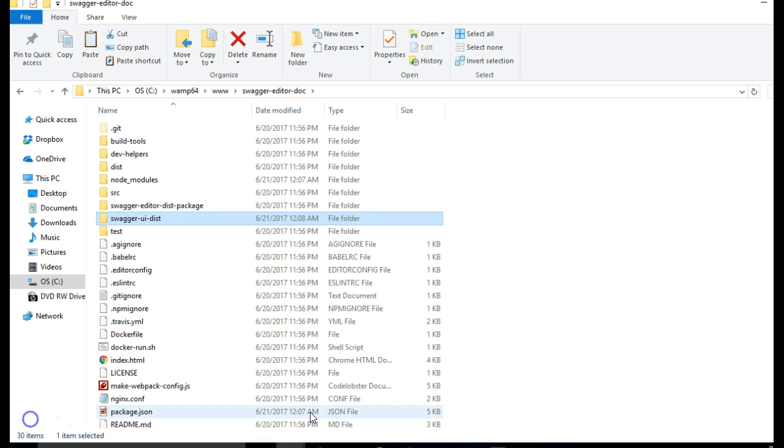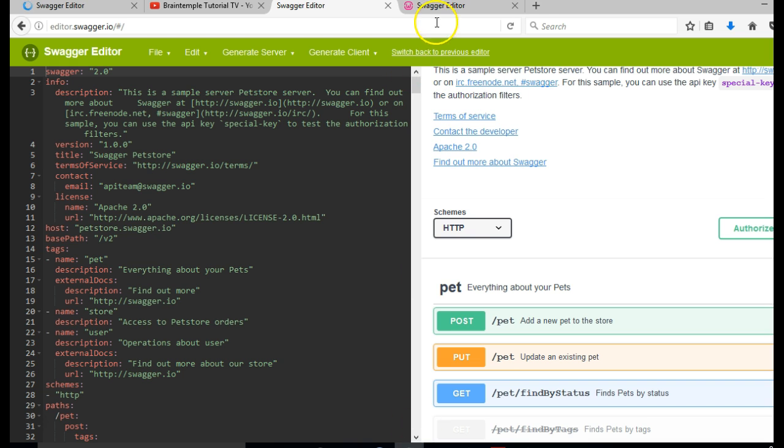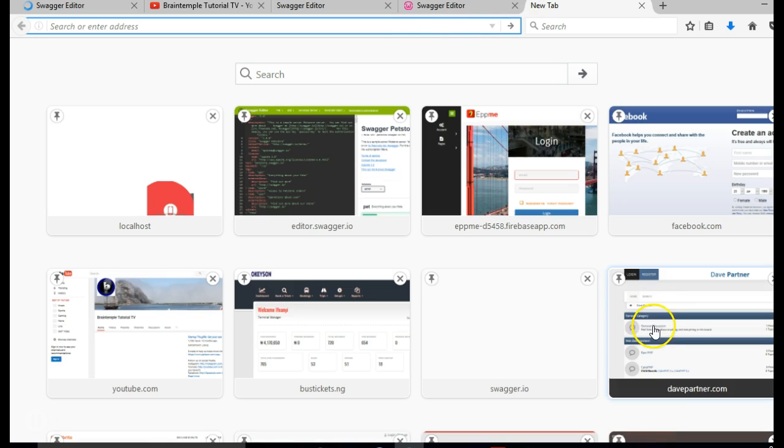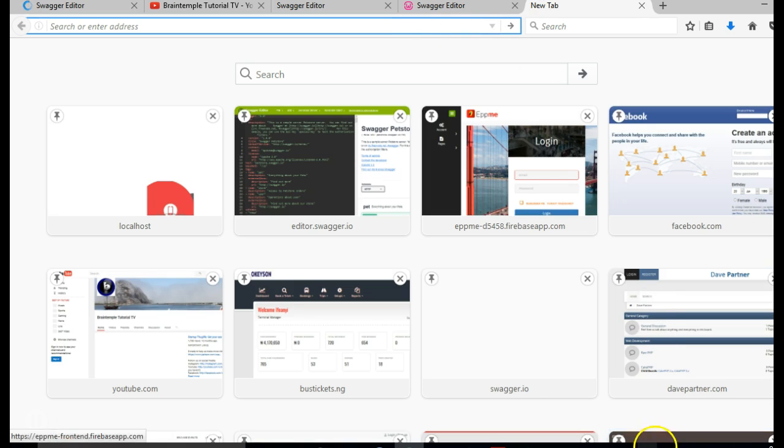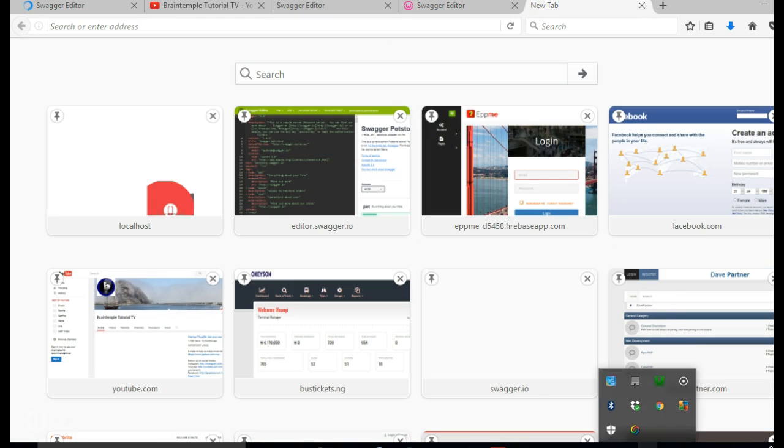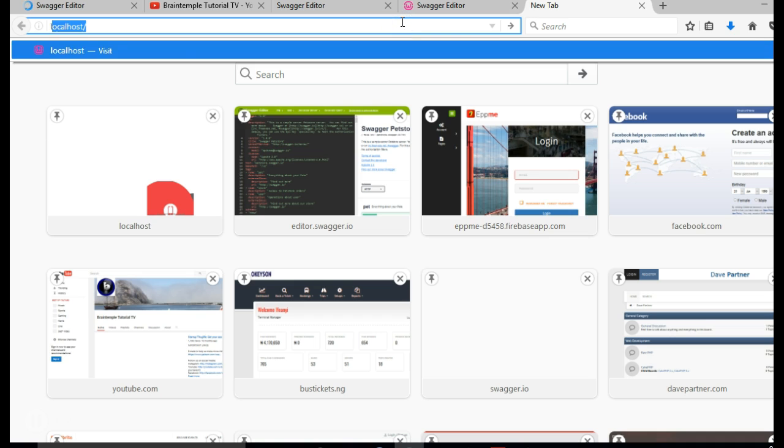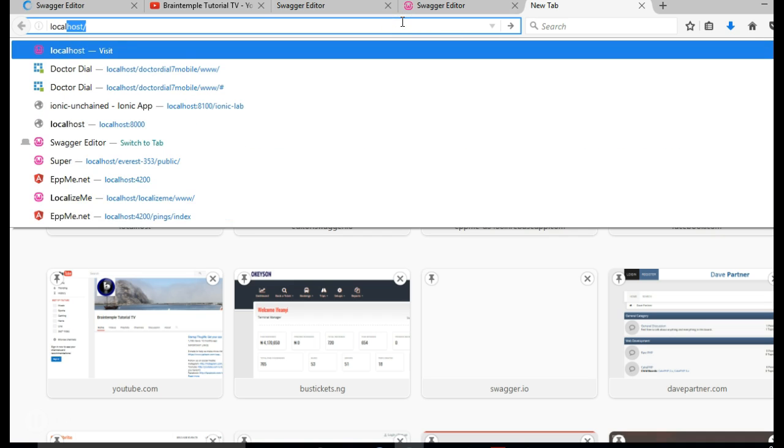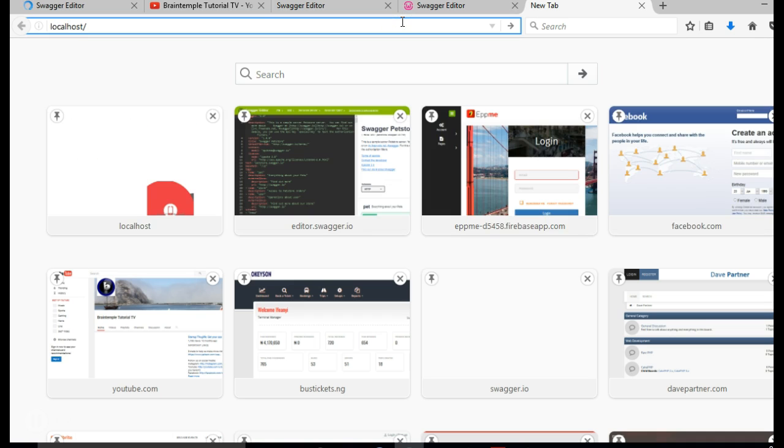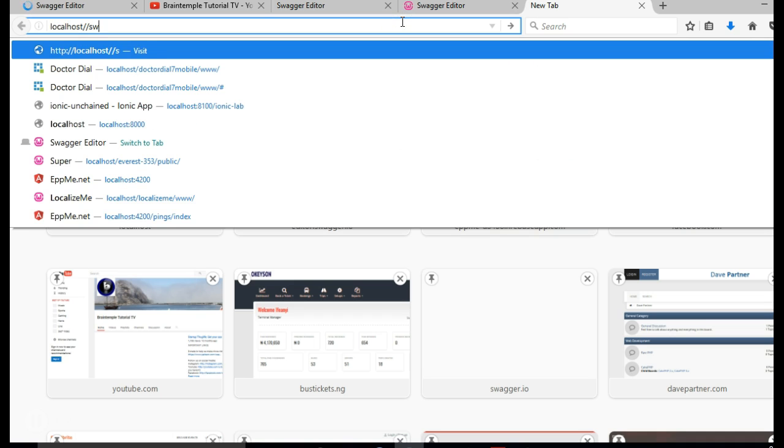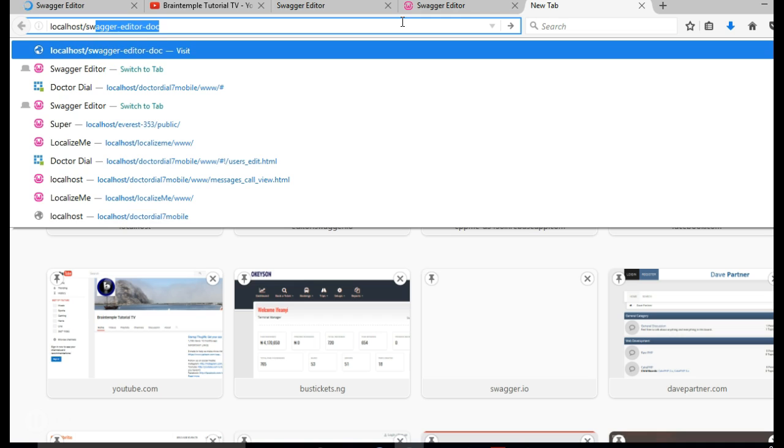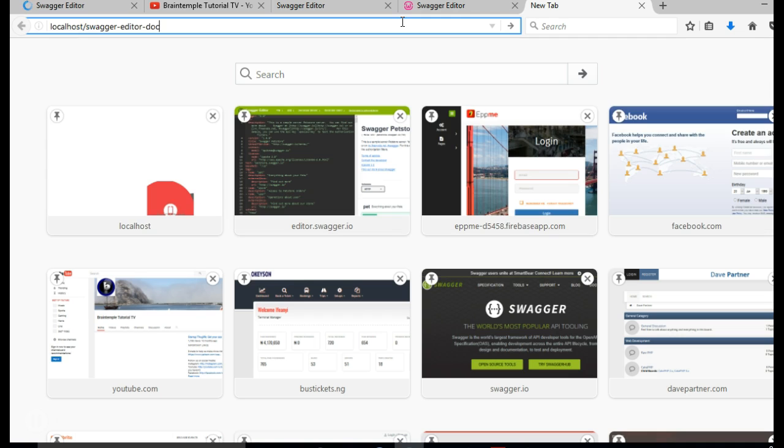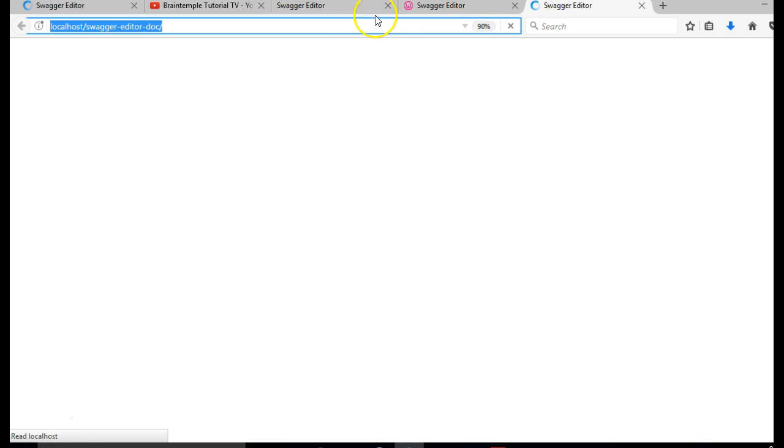Let us open our browser to see them. We go to our browser, make sure that your server is running. Localhost slash swagger-editor and hit enter.